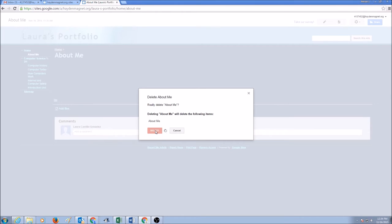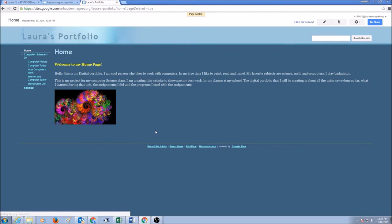Press delete and it will take a few seconds. Your page is deleted.